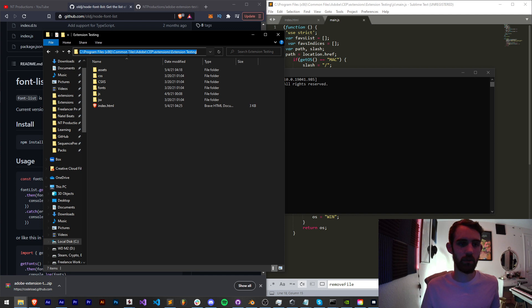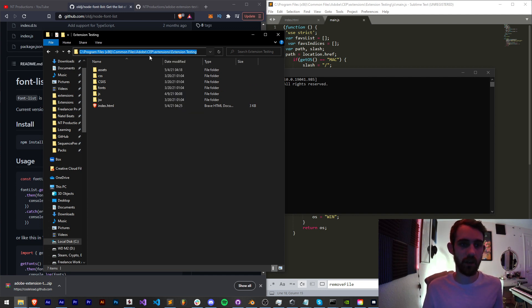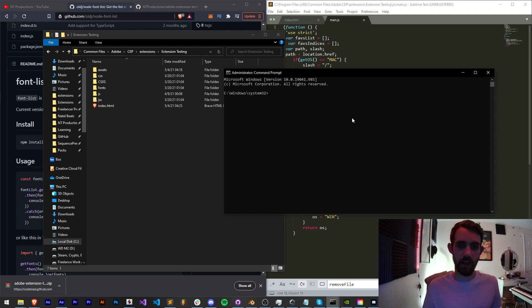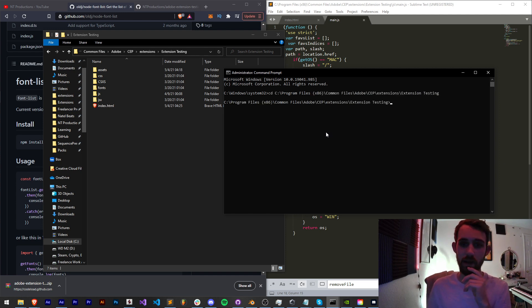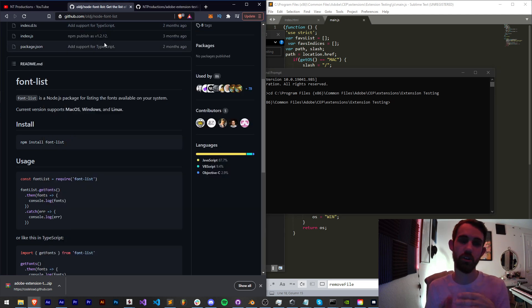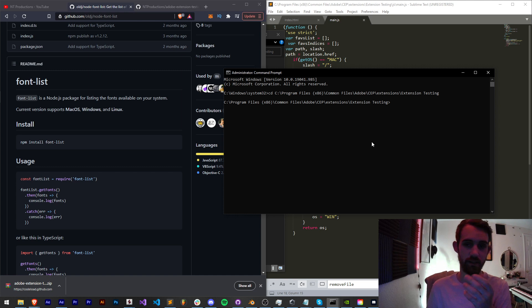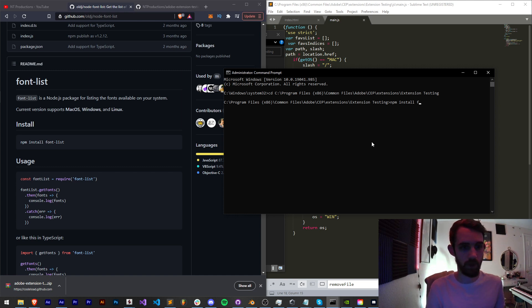I'm going to copy this path to my Adobe CEP extensions extension testing, and I'm going to cd paste that path. Now we're inside of this folder. Now we need to follow the instructions to install our Node library. In this case it's very easy: we're going to say npm install font-list.